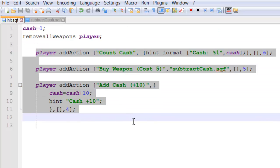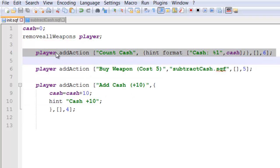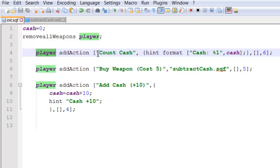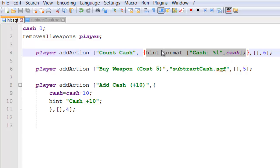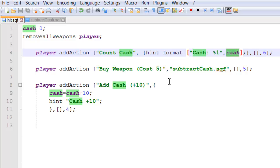And here are our actions. So we've given a player an add action called count cash. And inside we run some code which is a hint format. Cash which shows our cash.